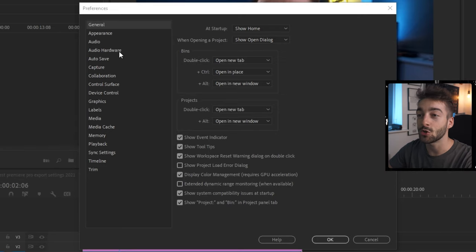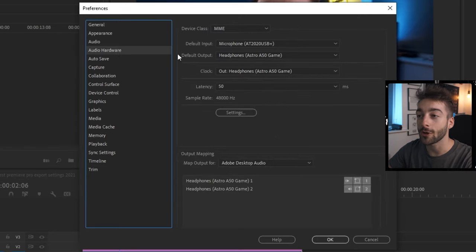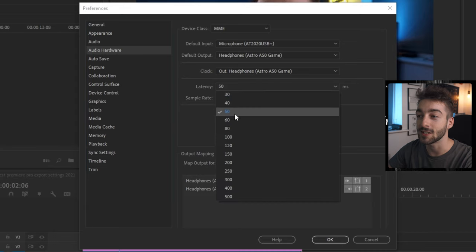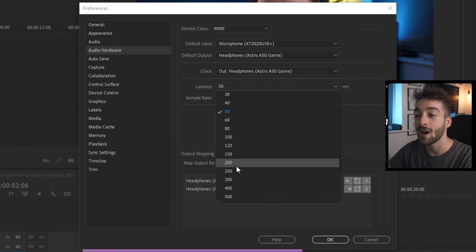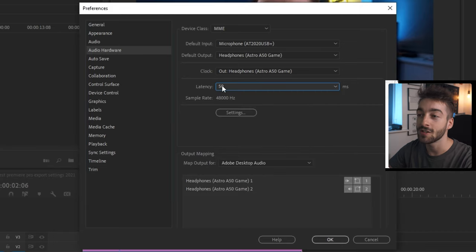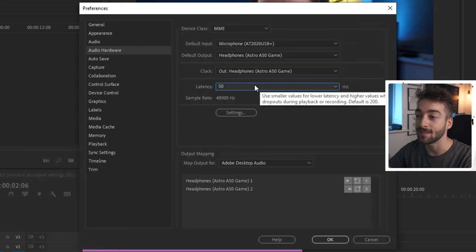Right after that, you then want to go straight to your audio hardware and make sure you set your latency to 50. I think by default it's set to 200. So make sure it's set to 50.